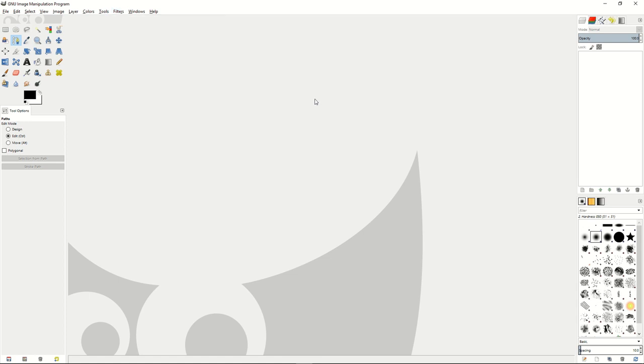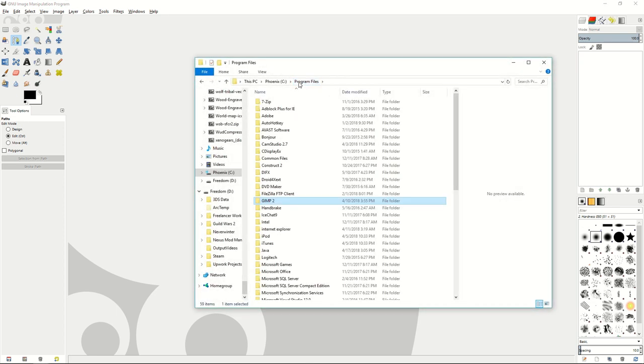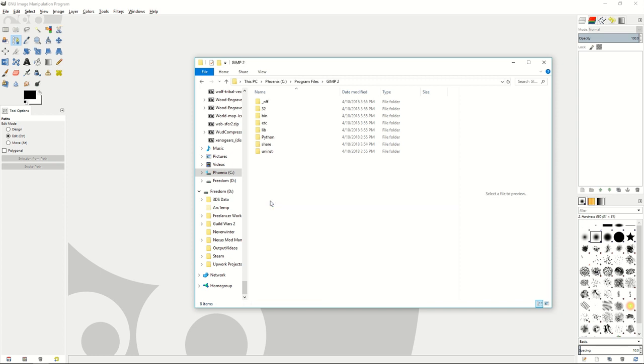Well, once you find the plugin of your choice, for example when we had to get wavelet denoise, you can go into your folders for GIMP, usually under program files GIMP 2, and then you'll see the different folders you have for GIMP.